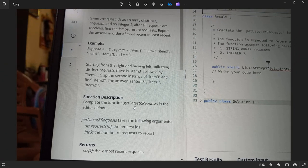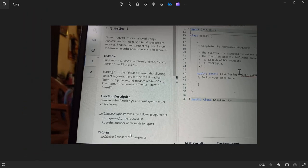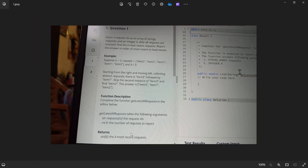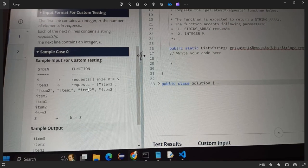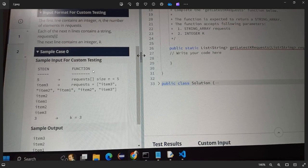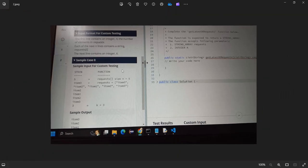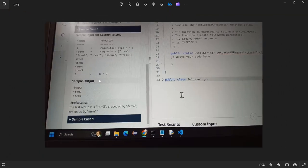Now for the function description: complete the function getLatestKRequest in the editor below. The function getKRequest takes the following arguments: a string array 'request' of size N for the request IDs, and K for the number of requests to report.